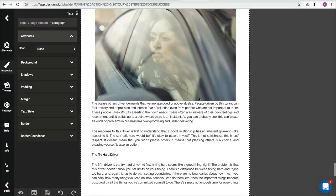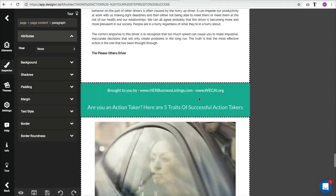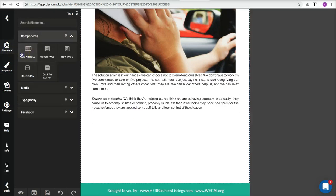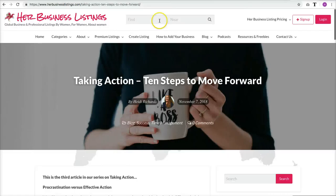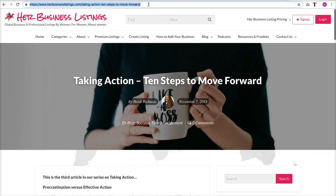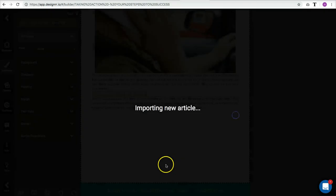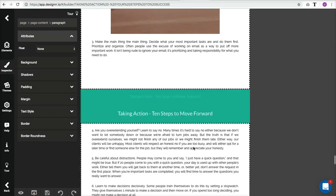Now I'll go to the bottom of the last article, drag in another new article element, and import from a URL. The third article is '10 Steps to Move Forward.' I'll paste that URL, hit Import, and I'll end up with a nice ebook of probably 12 to 15 pages. Let me check how many pages this is now.